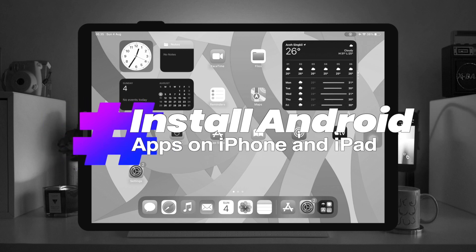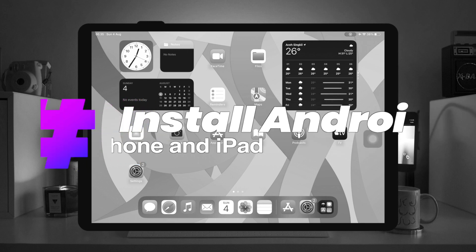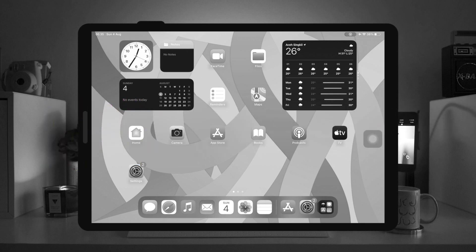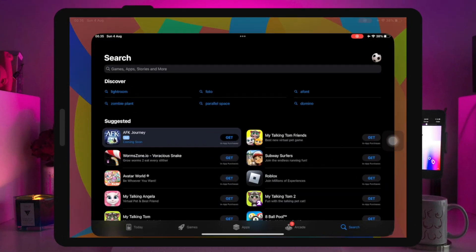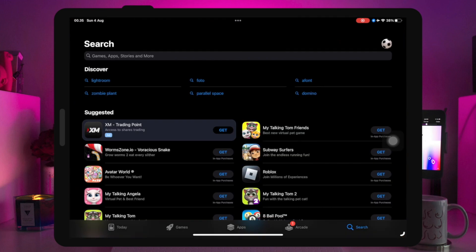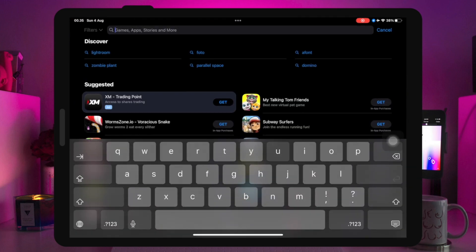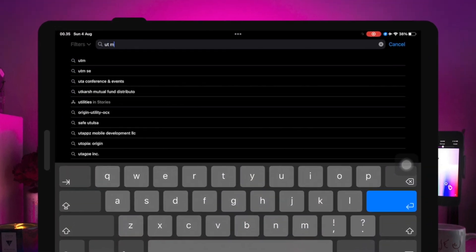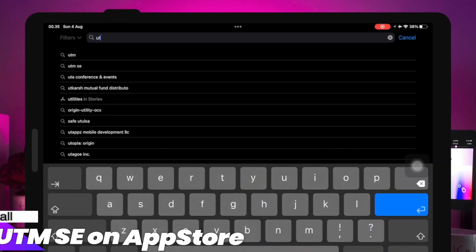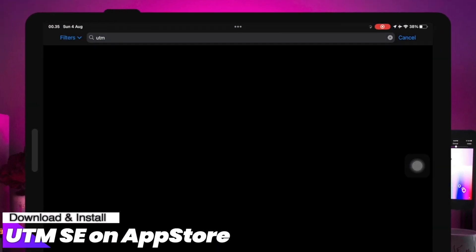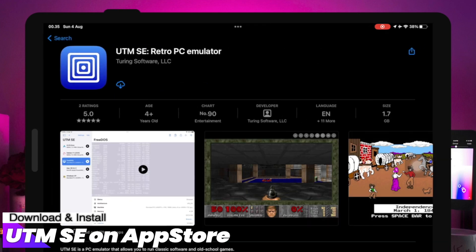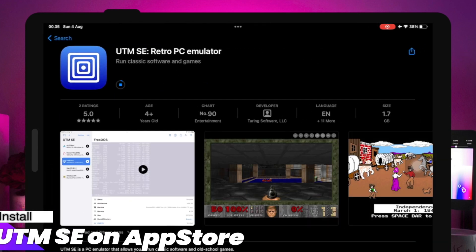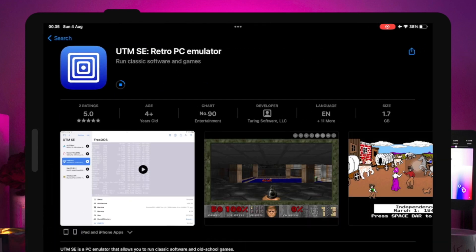If you want to install Android apps on iPhone, the first method is to use an Android emulator. Android emulators for iOS allow you to use Android programs and features on your iPhone or iPad. With it, you don't have to switch phones to enjoy your favorite Android apps on iPhone.